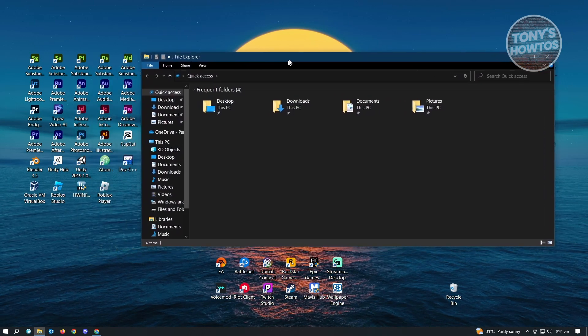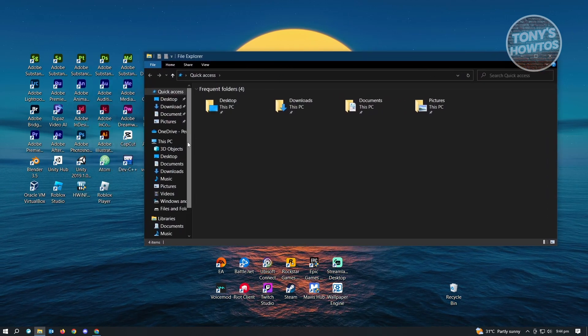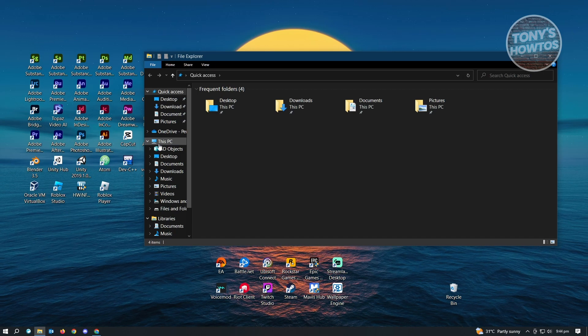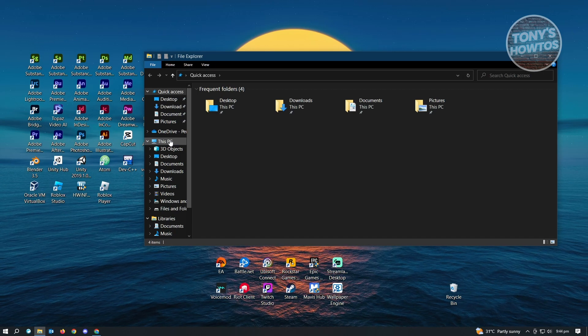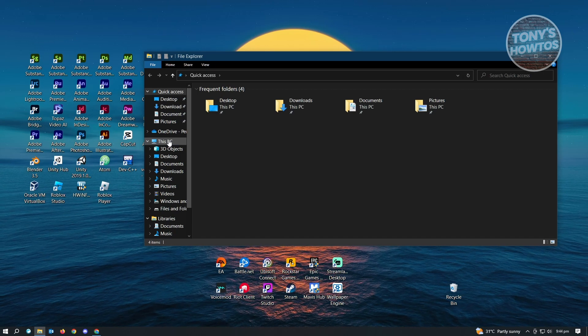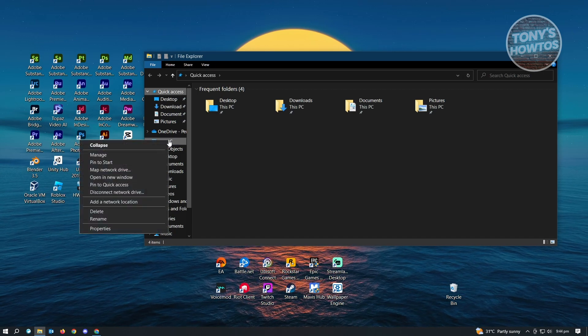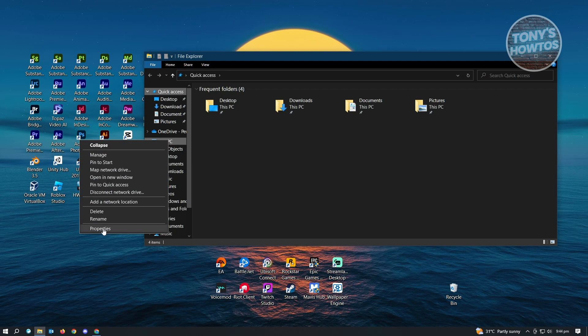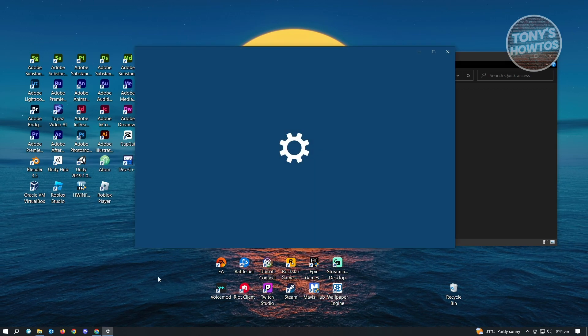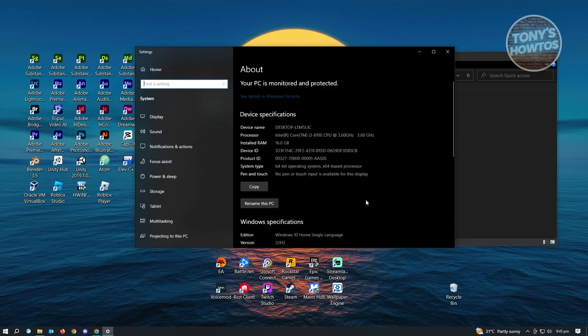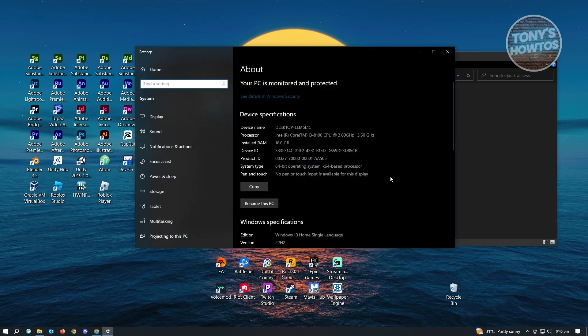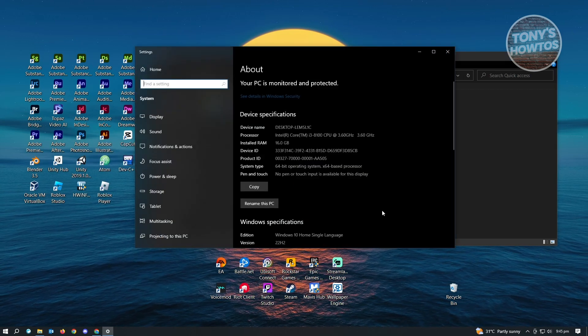Then you want to right click on this PC section here. Just right click on it and go to properties. Under properties, you should be able to see different information about your PC.